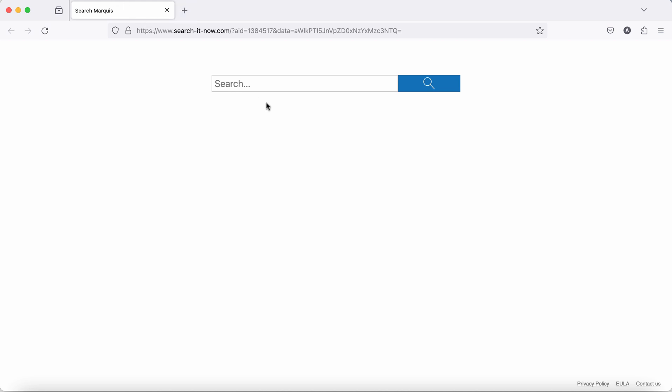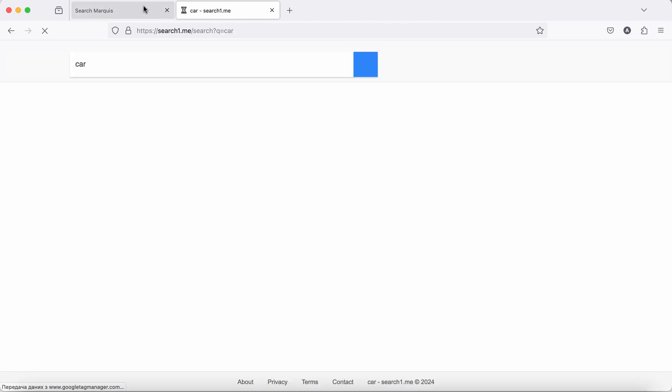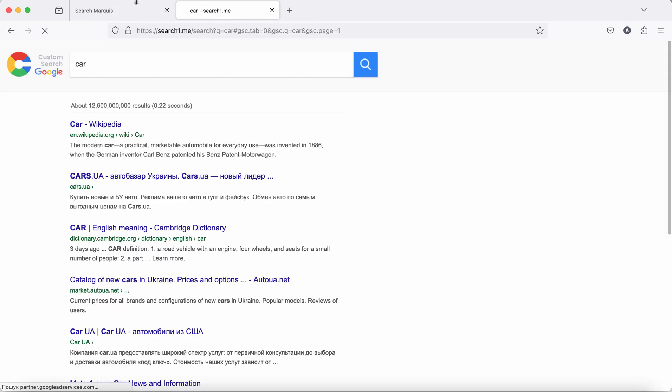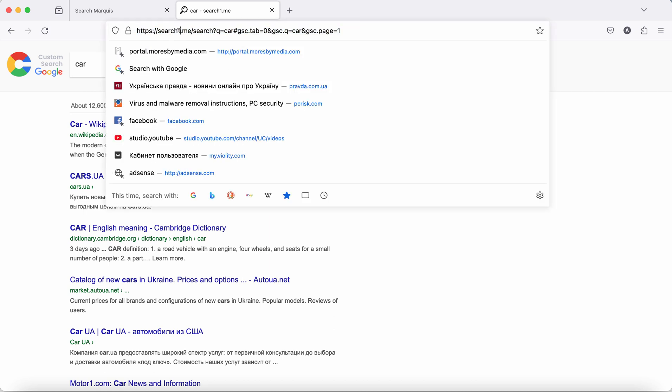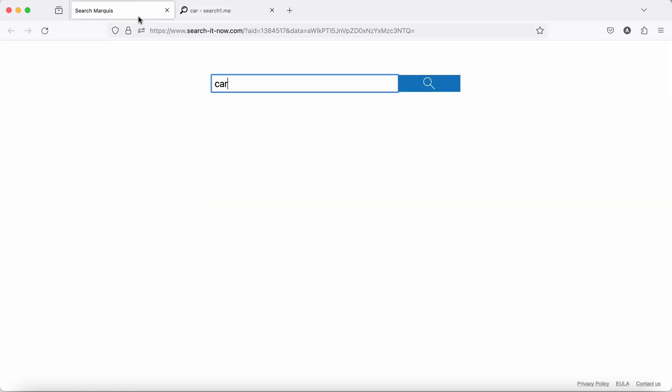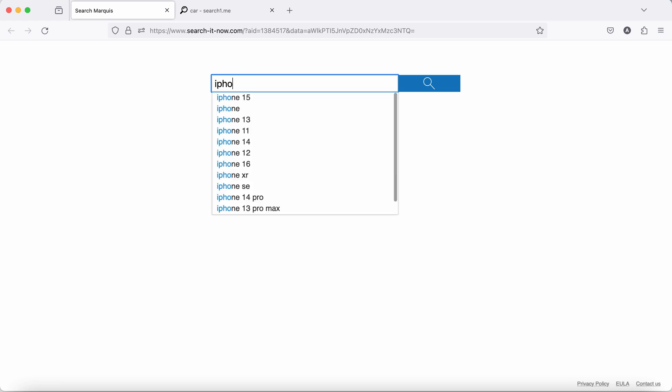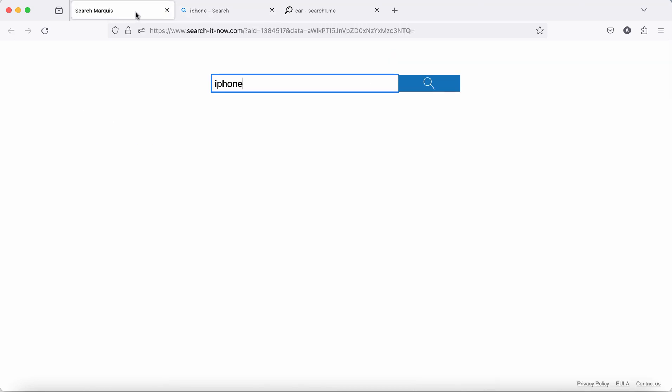This searchitnow.com hijacker in my case has attacked Mozilla Firefox browser. It also may attack Safari and Google Chrome browsers on Mac computers, and whenever you submit any search queries you would notice that the results are eventually delivered by some other fake search engine, for instance by search one me or by some other fake search engine. So you need to be very careful not to tolerate this searchitnow.com hijacker.